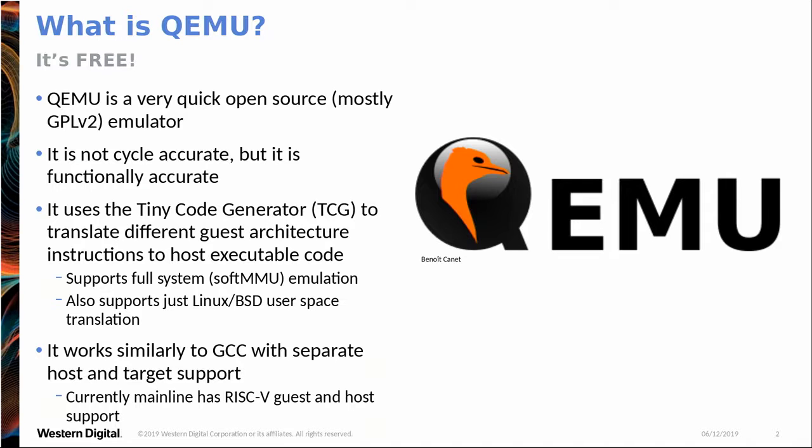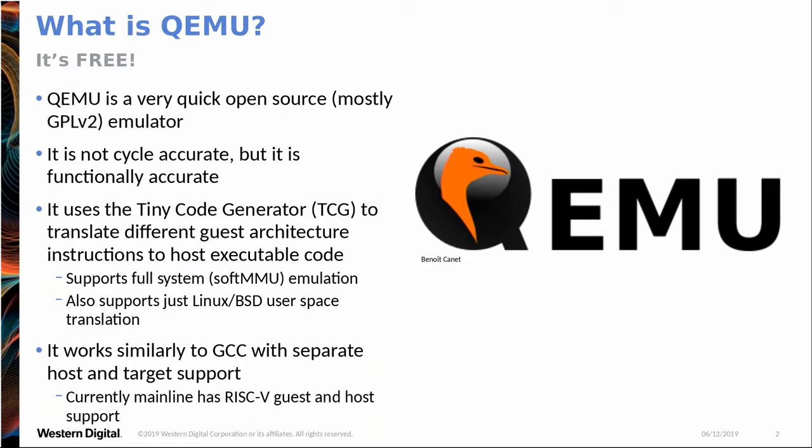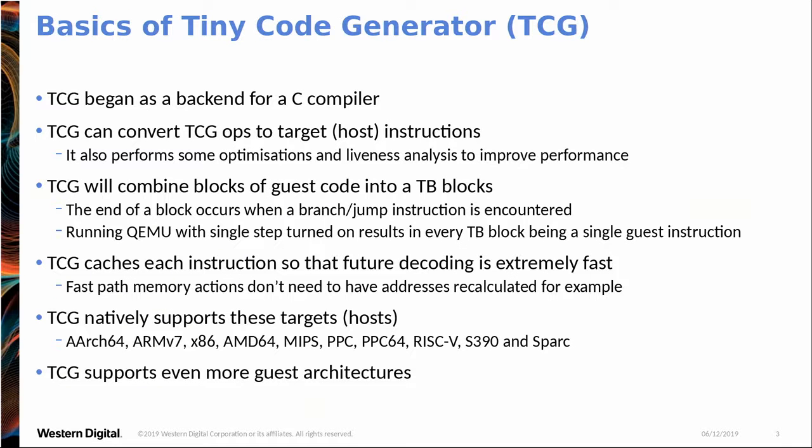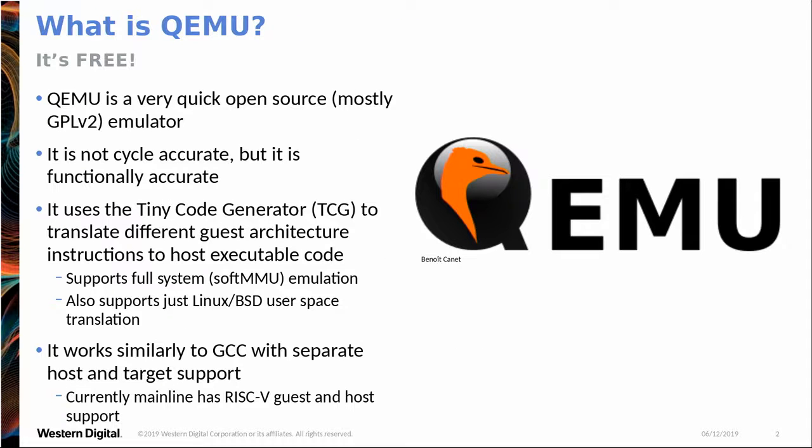So it uses TCG, which I'll talk about in the next slide, the tiny code generator, to convert guest instructions into host instructions. So it has two modes. The soft MMU mode, and so this allows you to run your full stack. So your bootloader, your firmware, your operating system, and your user space, all on top of that. But it also has Linux user mode support, which allows you to just run a Linux application for a different architecture on your current architecture, using your standard Linux kernel calls. And I'll show that as well in one of my demos.